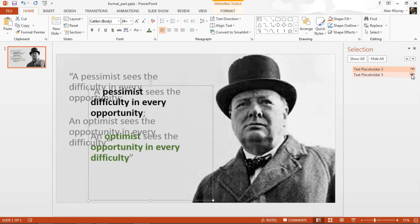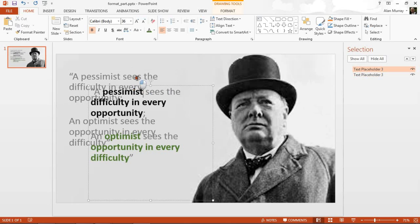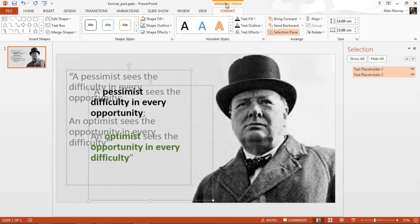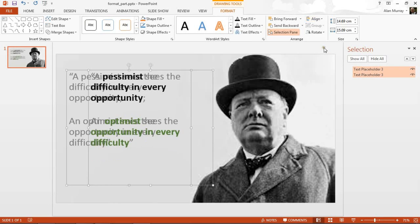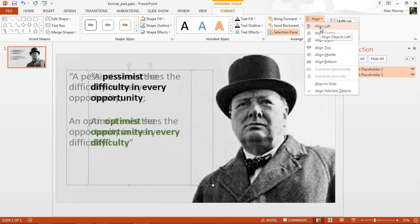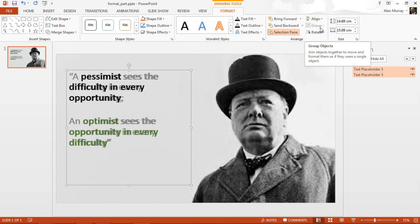Let me bring back the other placeholder. They need to be exactly one over the top of the other. Let me select each placeholder and on the Format tab under Drawing Tools, click Align. I'll double-check it says 'align selected objects', then align the top of them and align the left-hand side of them. I know they're the same size because I duplicated the first one.